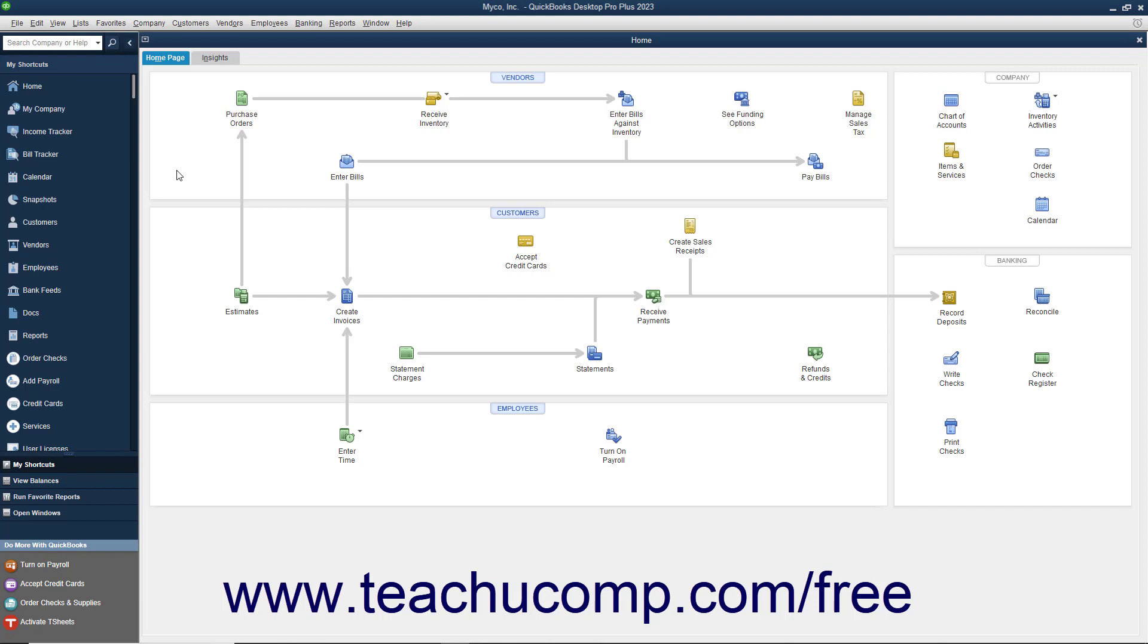When in multi-user mode, you must enter your username and password to open and access the company file on the shared computer.